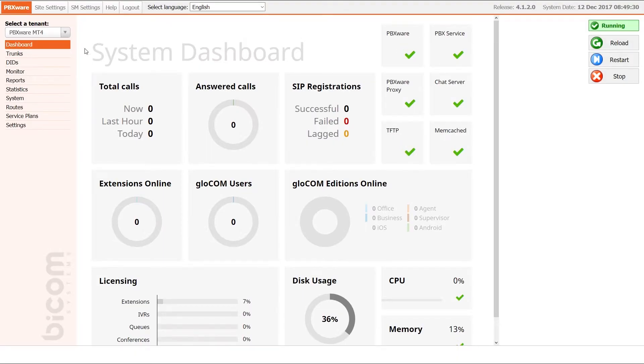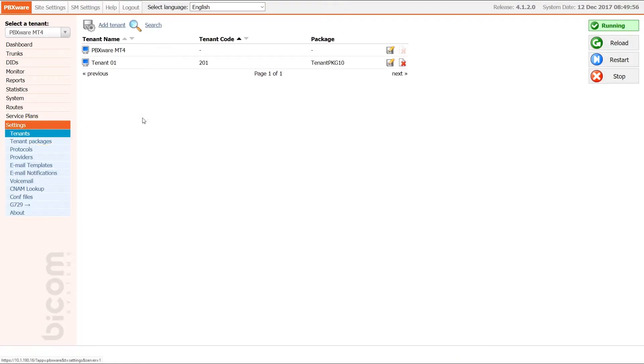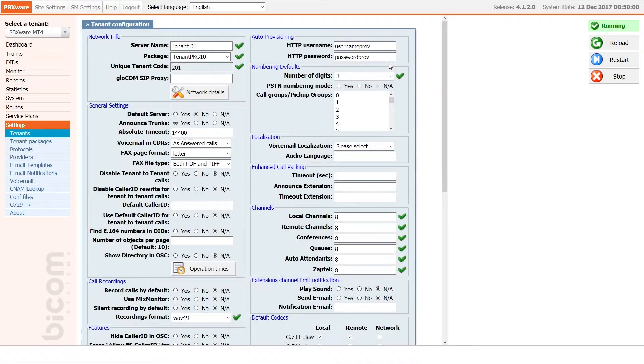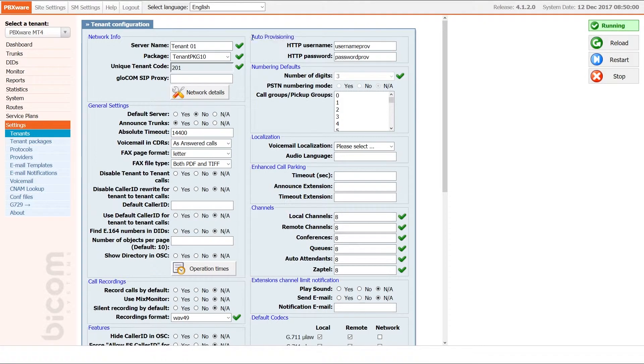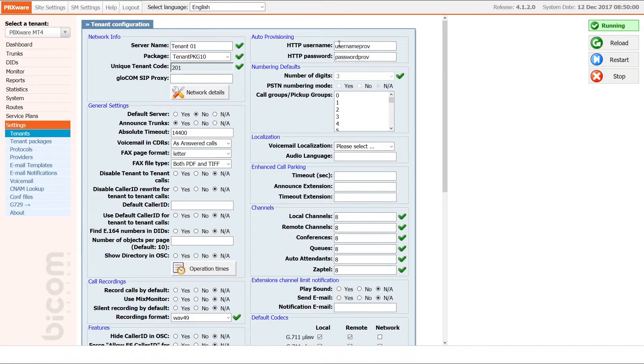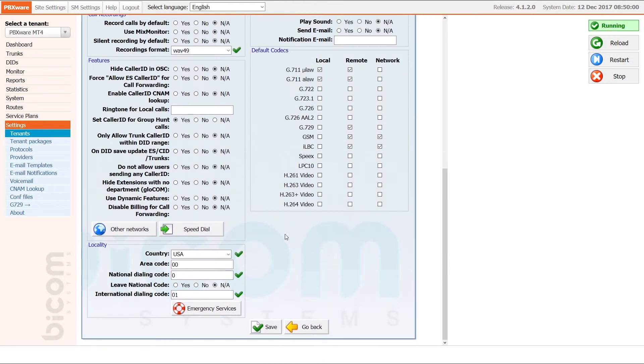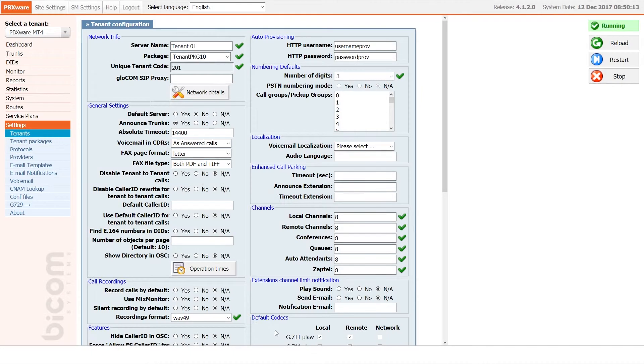Next you will have to adjust UAD settings. Create the extension and register your phone. Inside the tenant settings under auto provisioning section, enter the username and password for provisioning server. Remember this as you will need it later in this tutorial. Once done, click Save to apply the settings.